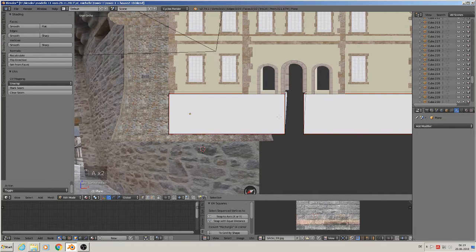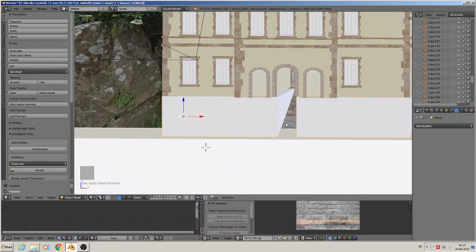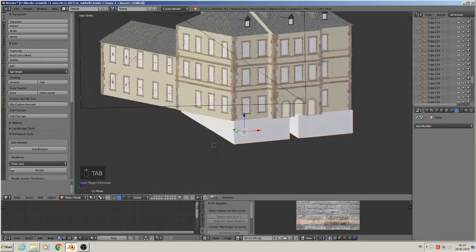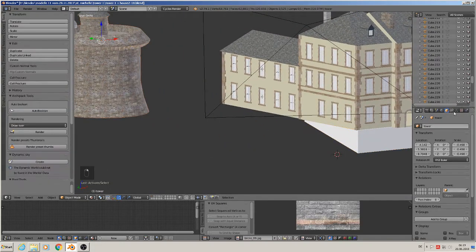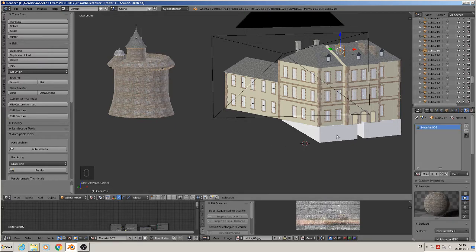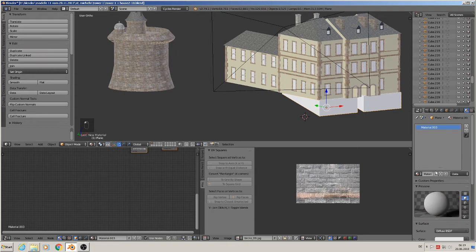We now mark seam that again complete, and object apply rotation scale. Then we unwrap that again and we need here the wall material. We call it bottom house wall. We take here A to select all, Ctrl C to copy, then we go here new and we call it bottom house wall.